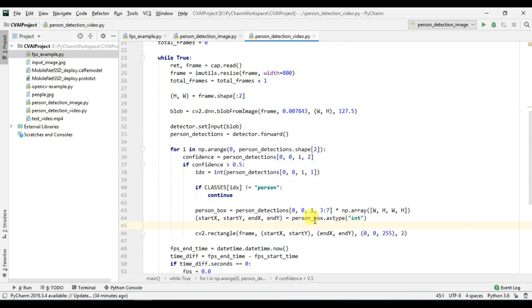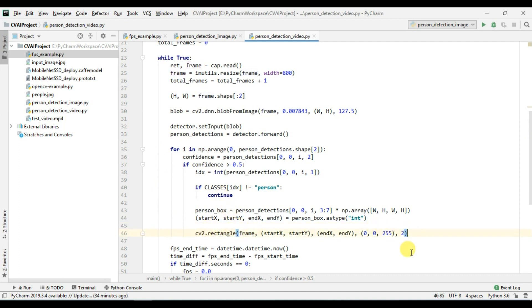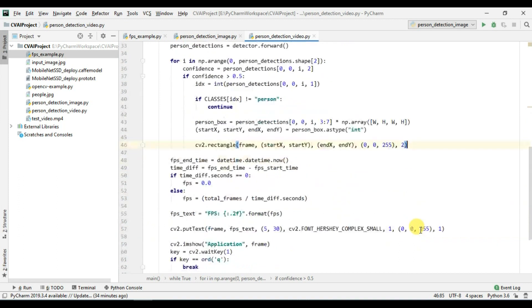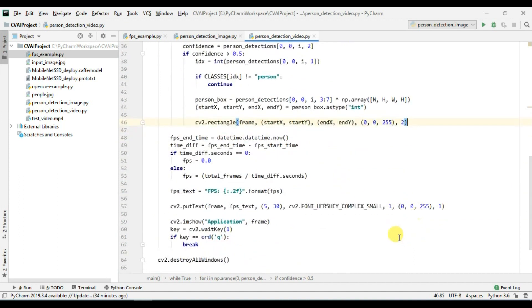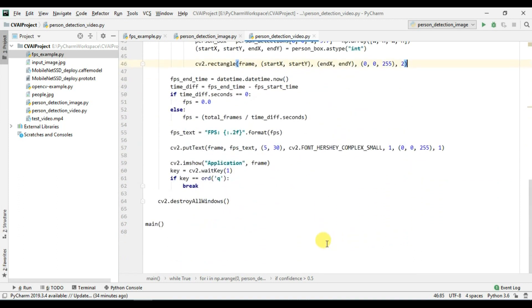Okay so now we have our for loop and we are inferencing over video file so we have the frame and we are displaying the rectangular box on the frame. So I think this should work fine now.